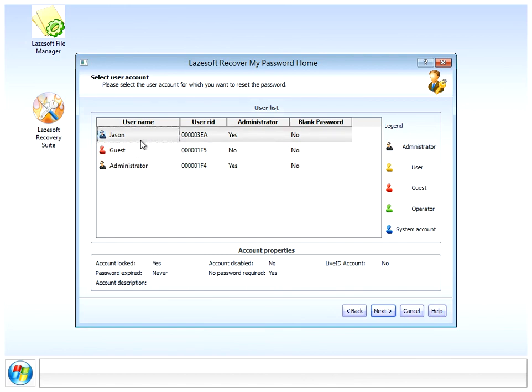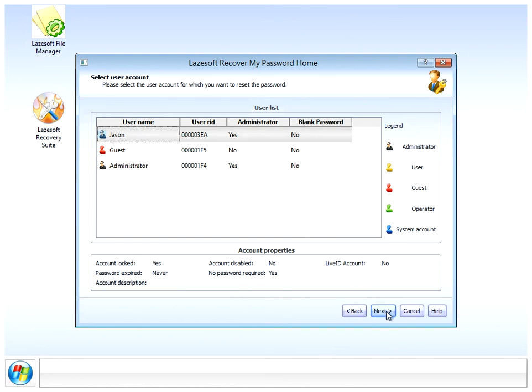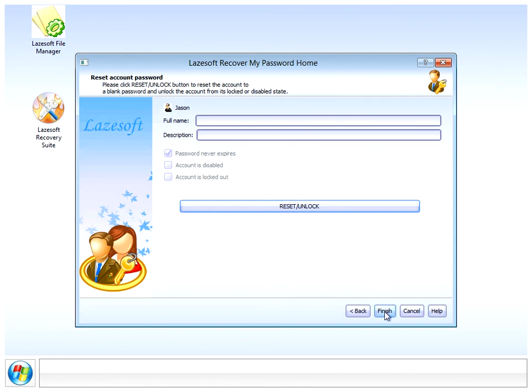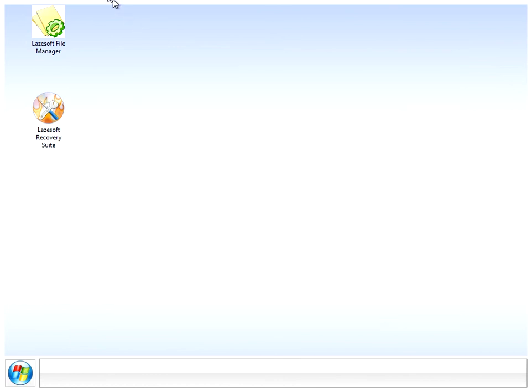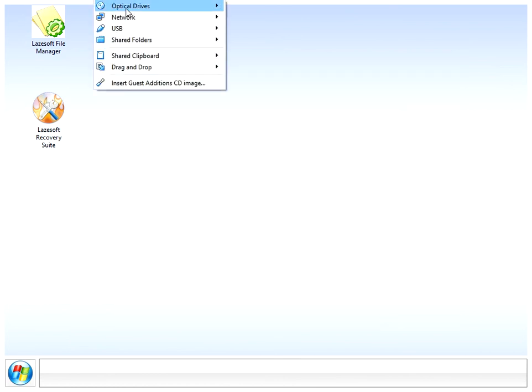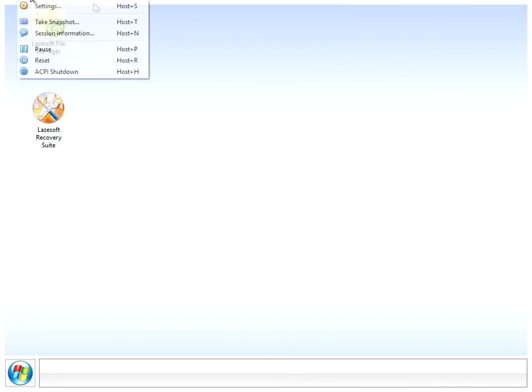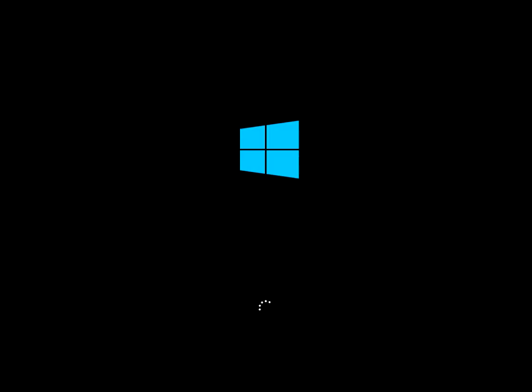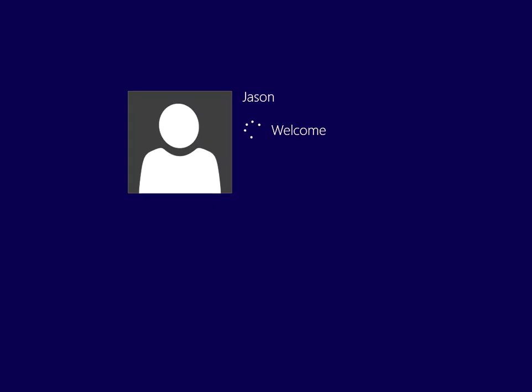It's now showing me all of the usernames on this system. As I showed you, Jason is the account I want to recover, so make sure it's selected here and click next. All we need to do now is click on the reset unlock button. Okay, it's saying it's successful. So finish.